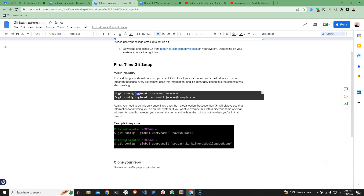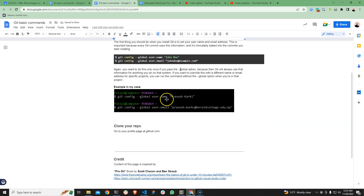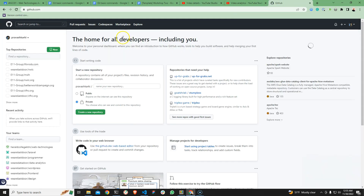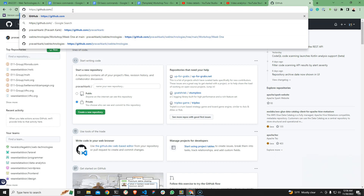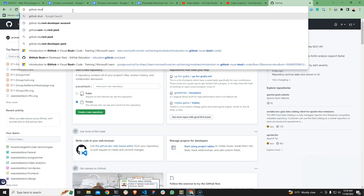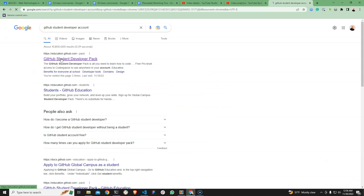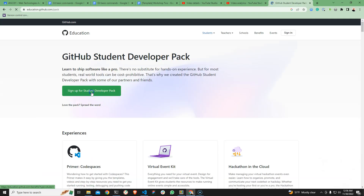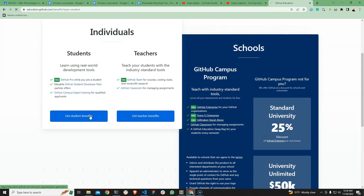For example, I will set my username and password. I will set my username and password to file. The data will set my username and password. As a developer, the GitHub student benefit comes in and I have my ID card.